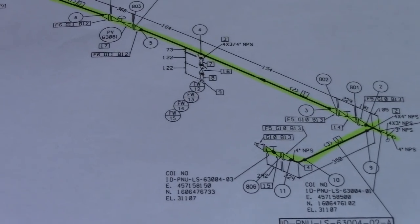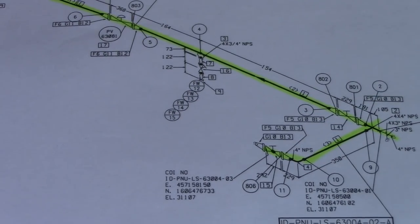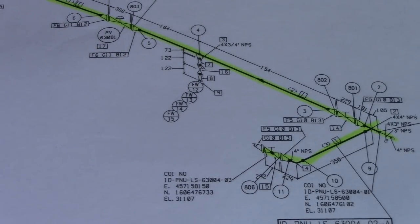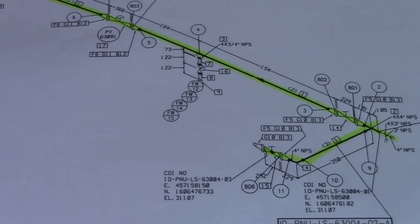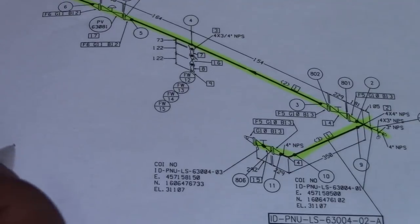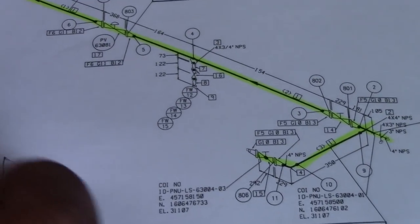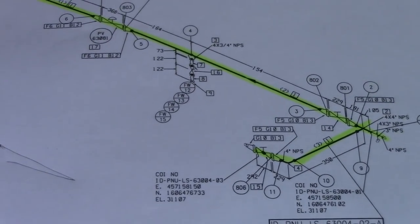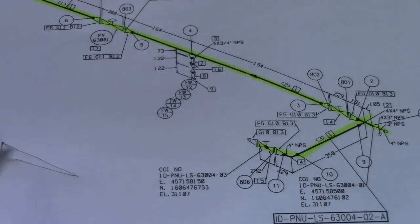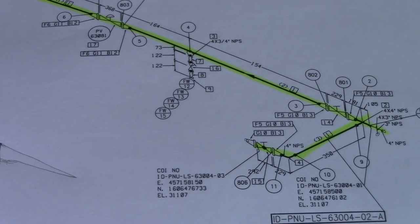Number fourteen is slope. On this isometric drawing we don't have a slope, but on other isometric drawings we will see a triangle symbol, which means there is a slope. That triangle indicates the slope for the isometric drawing.